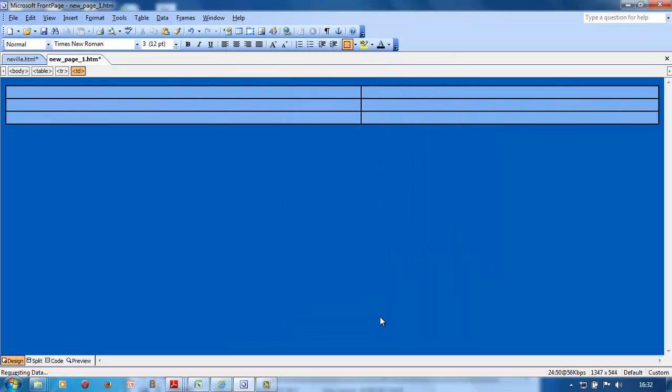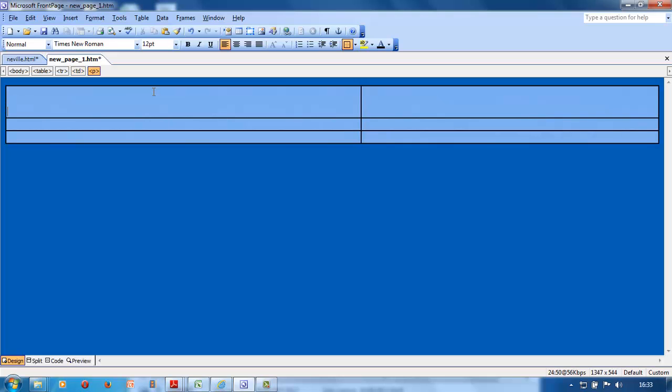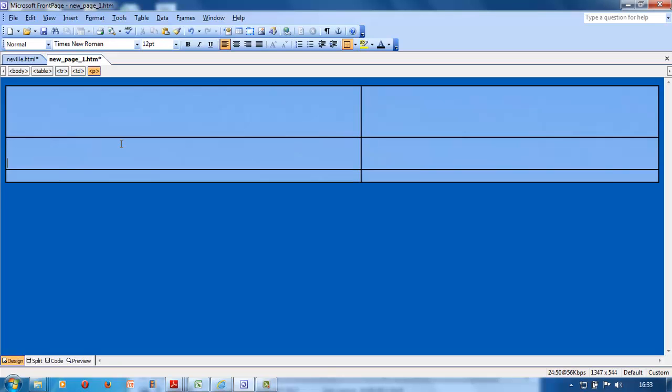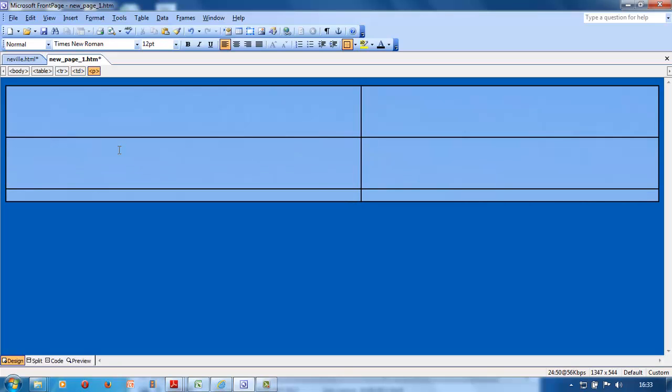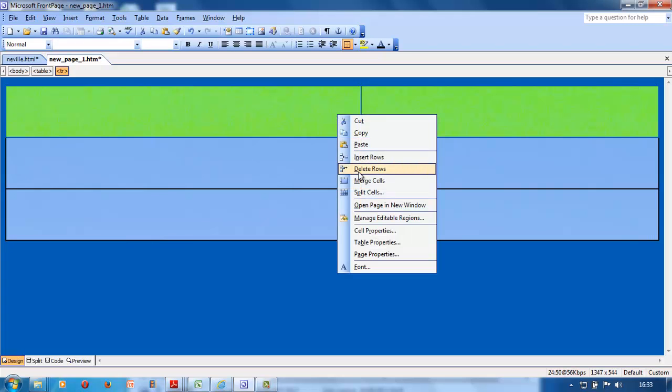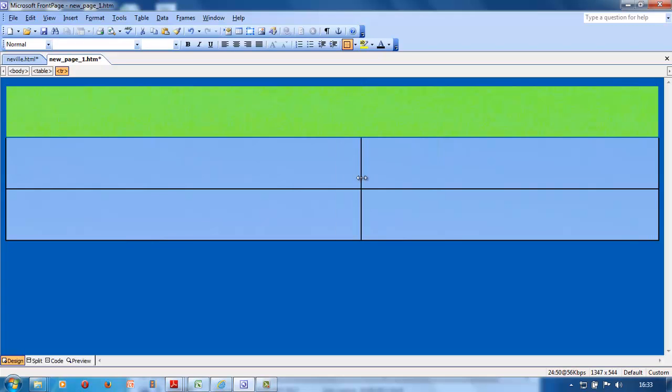If they want a background picture, click browse, go to your folder and find the background picture. There's your table. You click in it, you can make it bigger or smaller. If they want you to merge the top row, right click, merge cells, and that's how you do it.